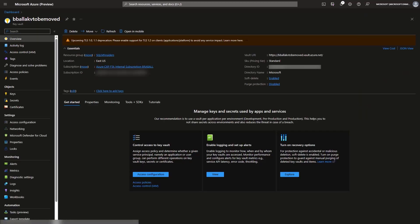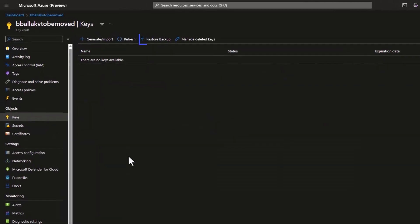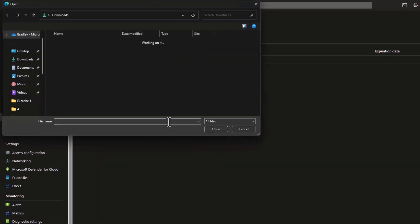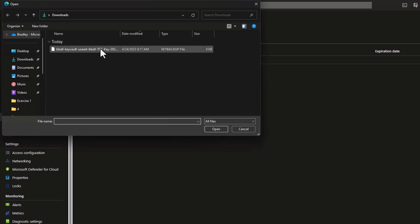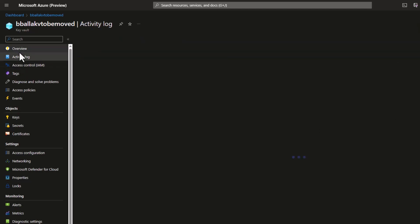I can go to my key vault to be moved, navigate to the keys, and restore the key that we just backed up. This will succeed without any error very quickly because we're in the same subscription and all my rights are in place to restore this backup.